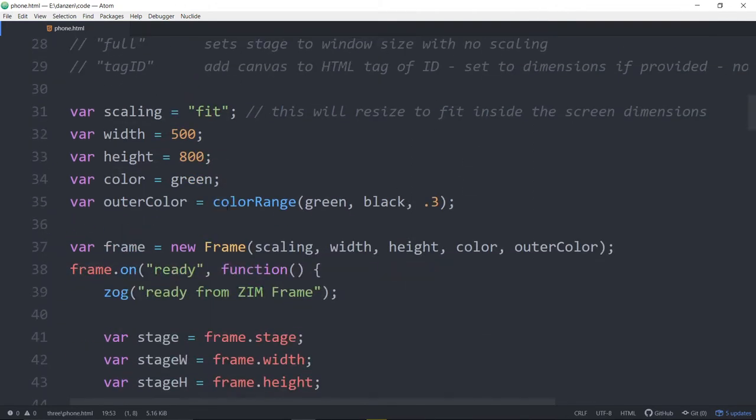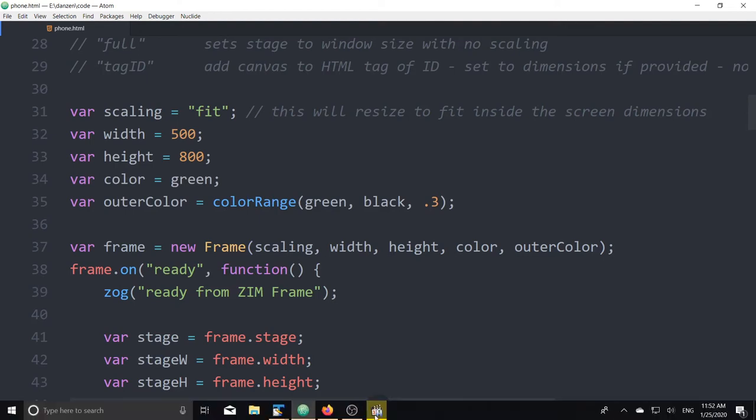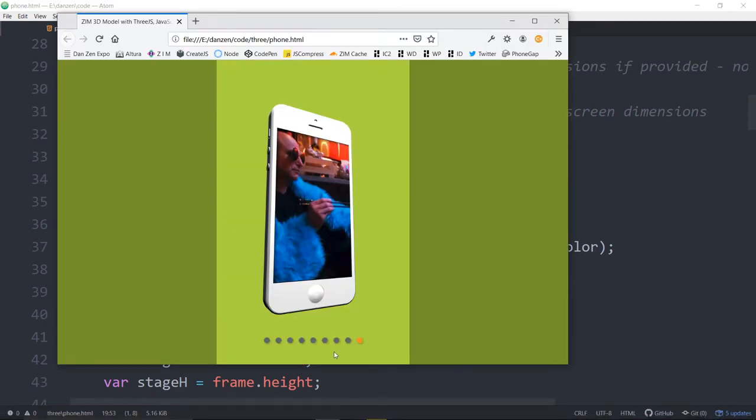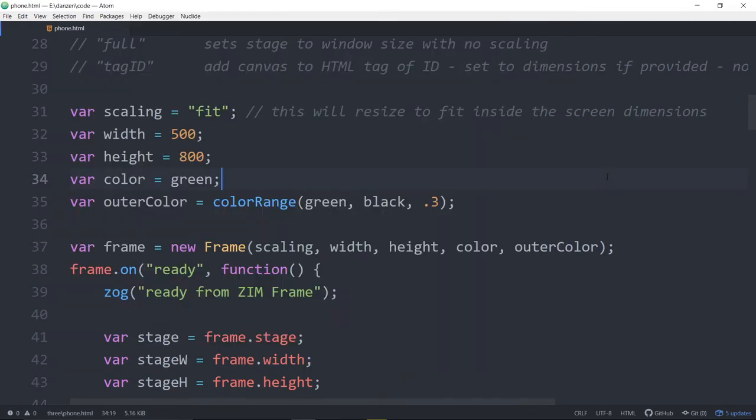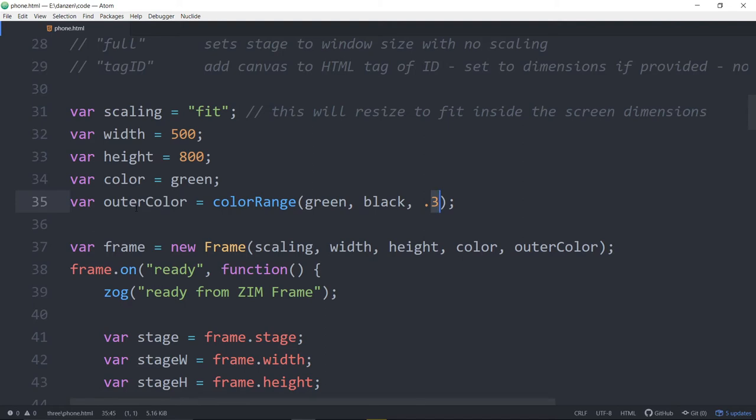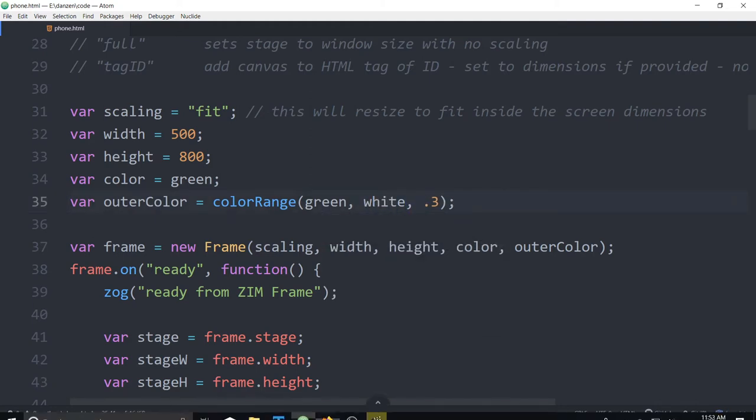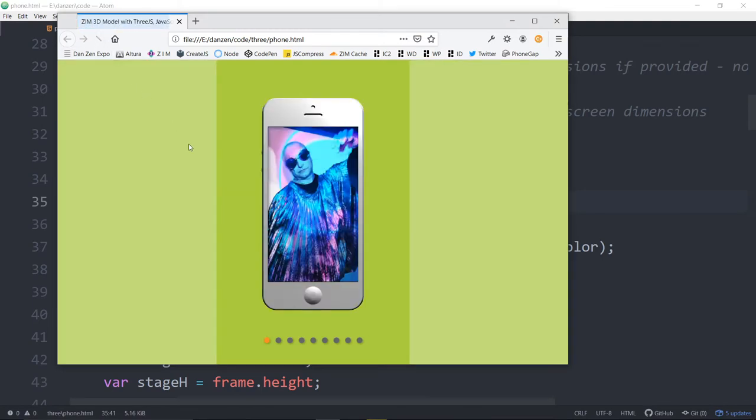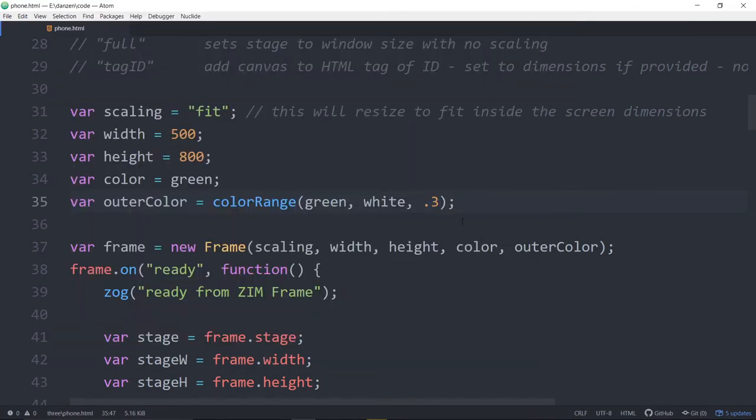All right. Coming on down here. I don't know if you notice the background there. We've got green, that's a Zim green. And then we've got this darker color. What we've used is a color range to go from green to black. And so we're 0.3 of the way between those two things. And that's our outer color. So that's a way to darken it. You could also lighten it if you wanted to by saying white here. And then we're 0.3 of the way to white.